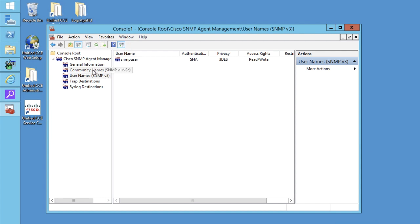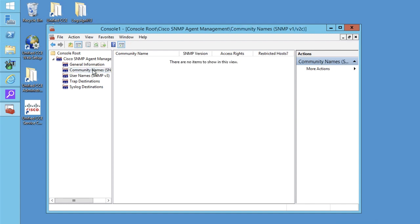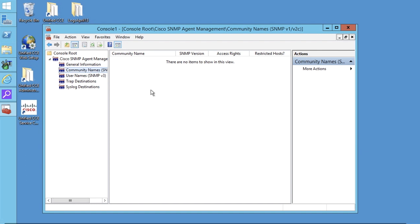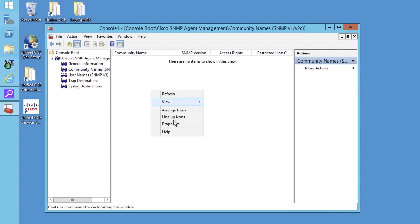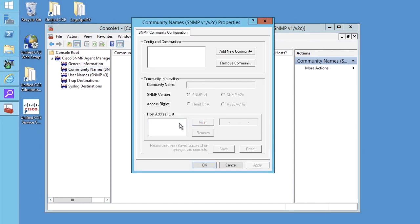Now if you are using SNMP v1 or v2, then you must configure community name. So select community name. Right click in the blank space, go to properties.